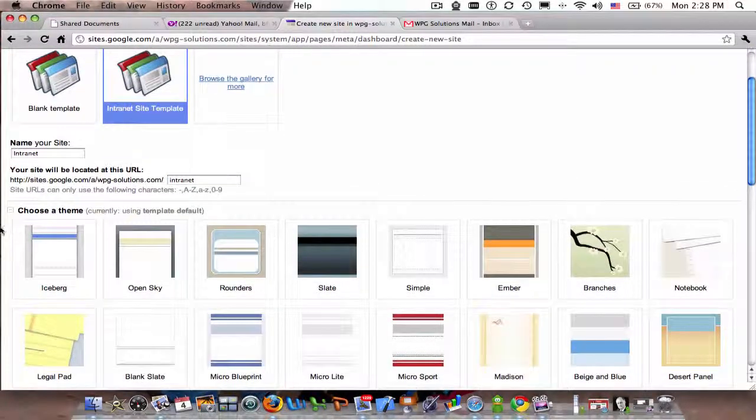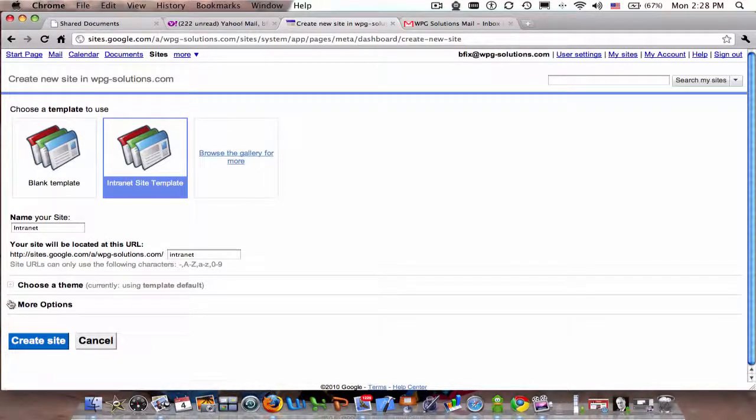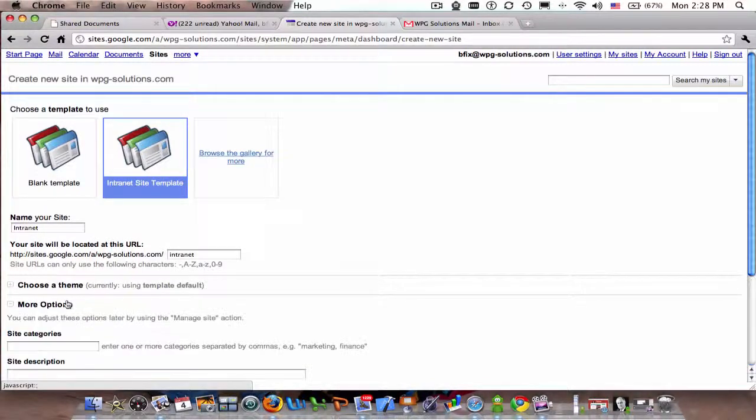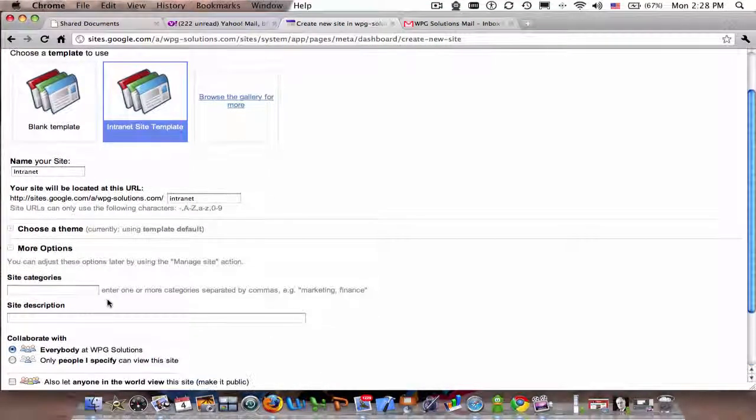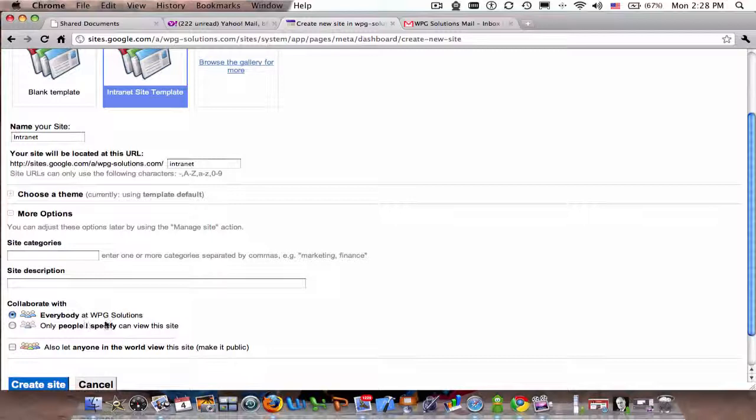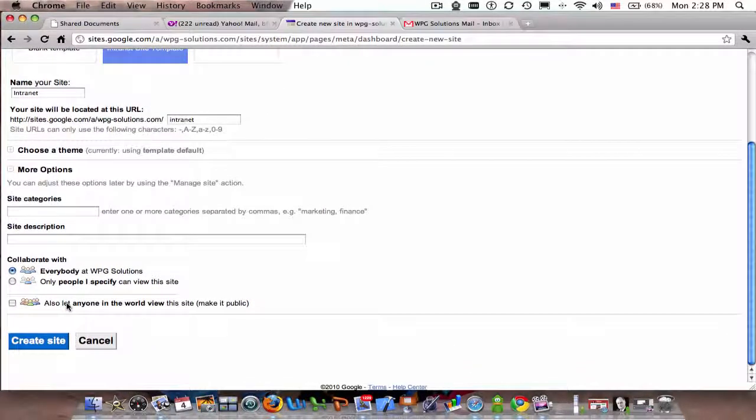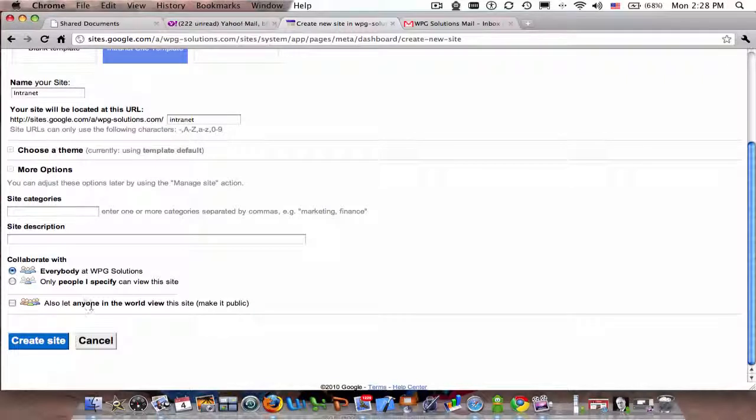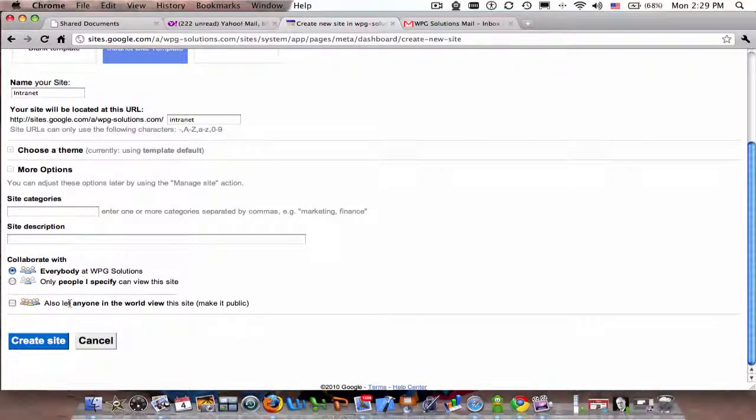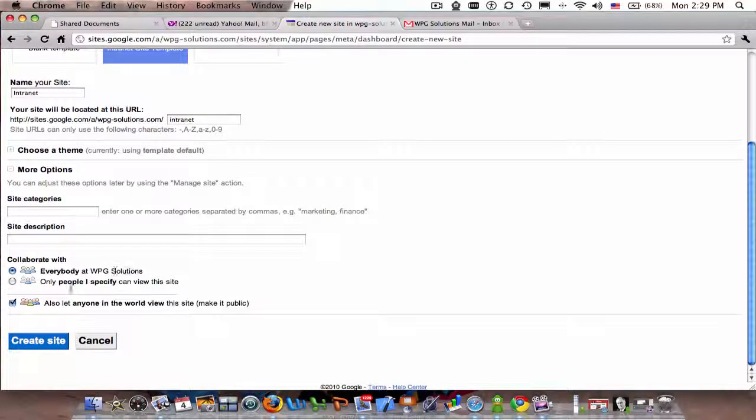We're not going to pick a theme because we're using a template. There are other options. You can categorize it, you can say who can see the site—I want only people I specify to see it, so I can make it private or public to the world. These are different options for privatization of the site. I'll just make it so everybody at WPG and anybody in the world can see the site.